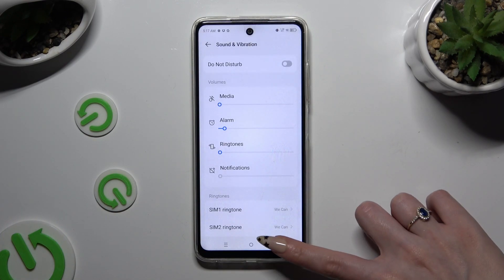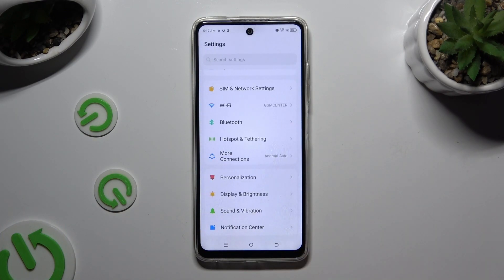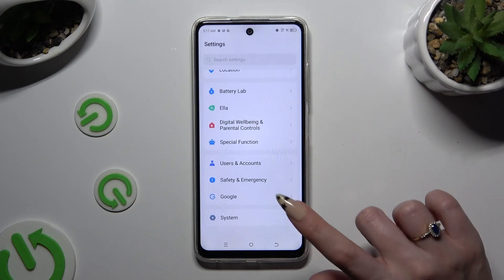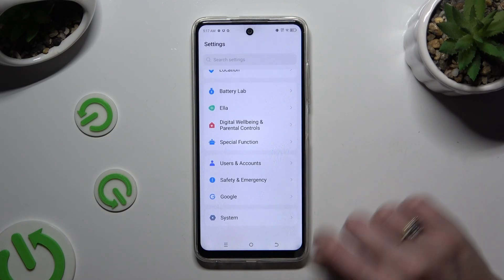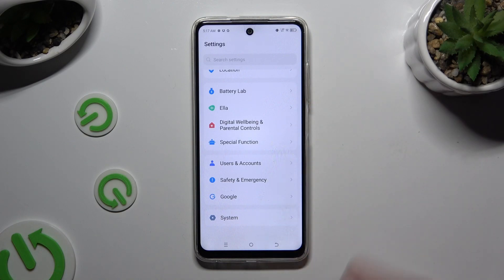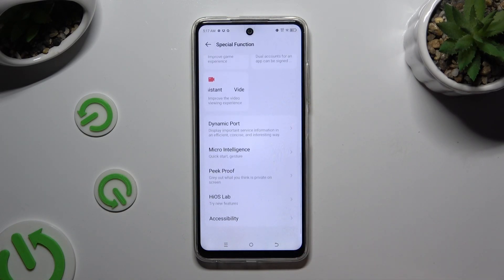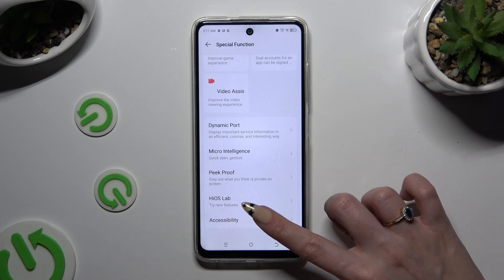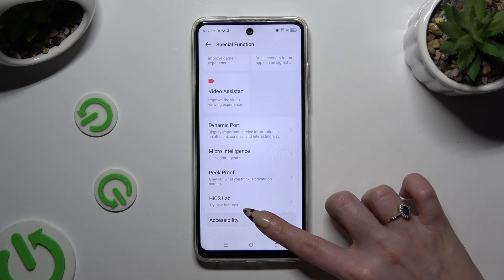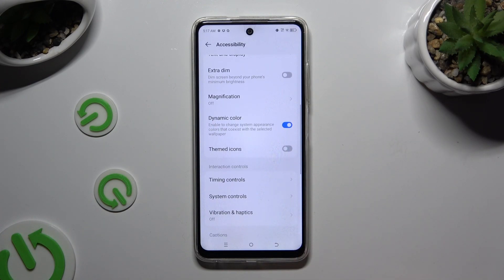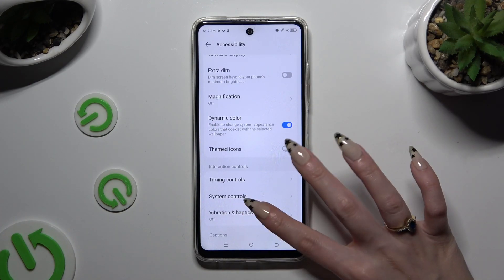When you're finished, go back, scroll all the way down and tap on Special Function. Then scroll all the way down again and hit Accessibility. Now scroll down again and finally hit Vibration and Haptics.